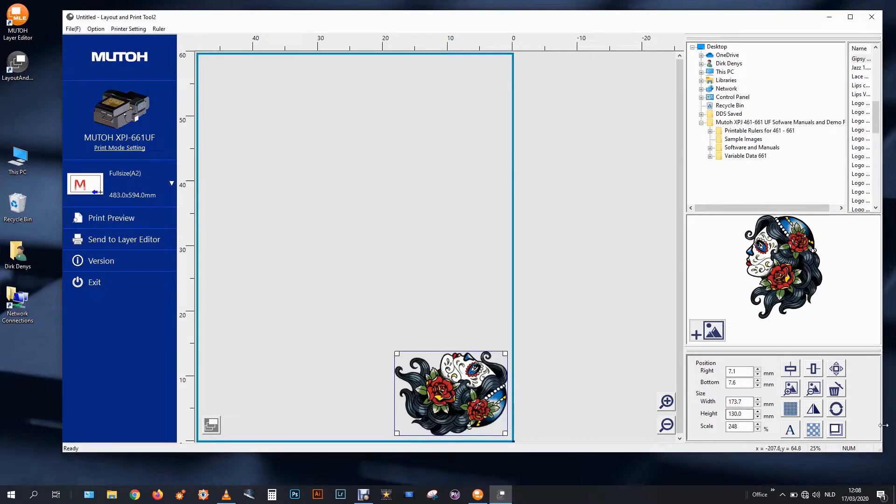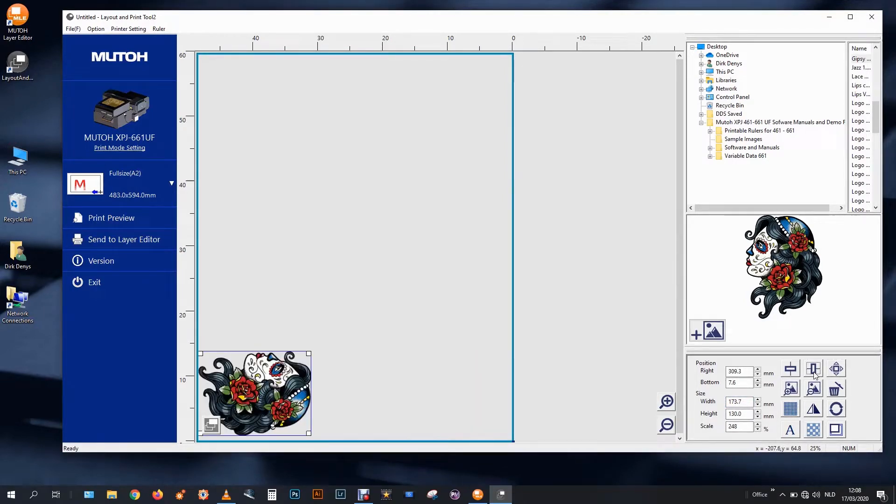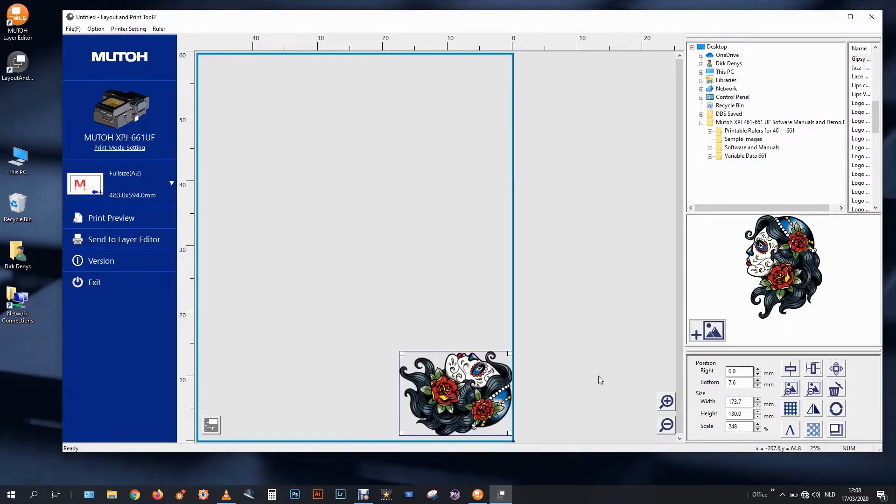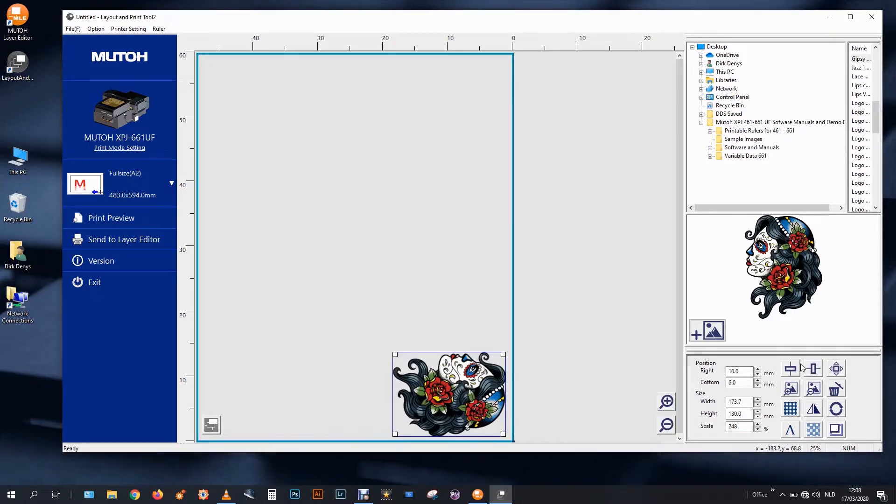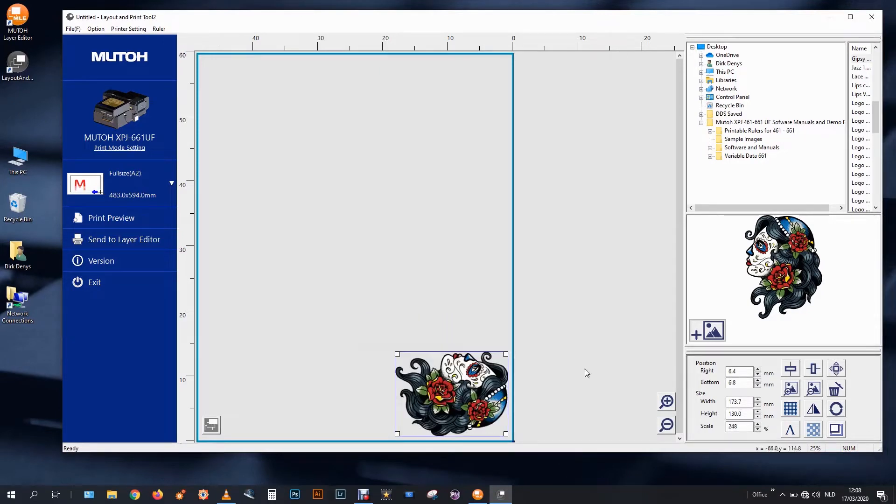There is a position button actually for middle, left and right, also vertical and horizontal. But you can drag and drop to any position you like of course, or you can type the numbers.